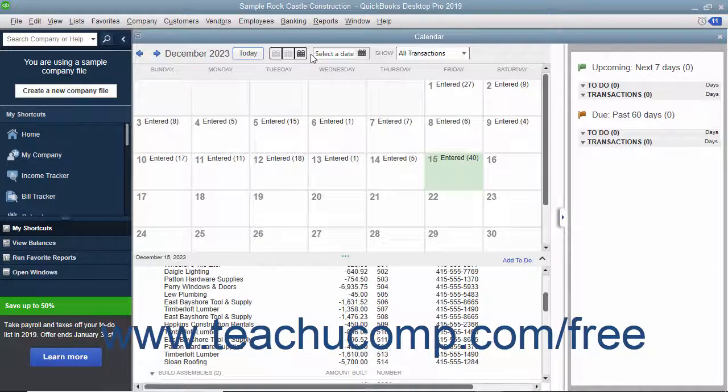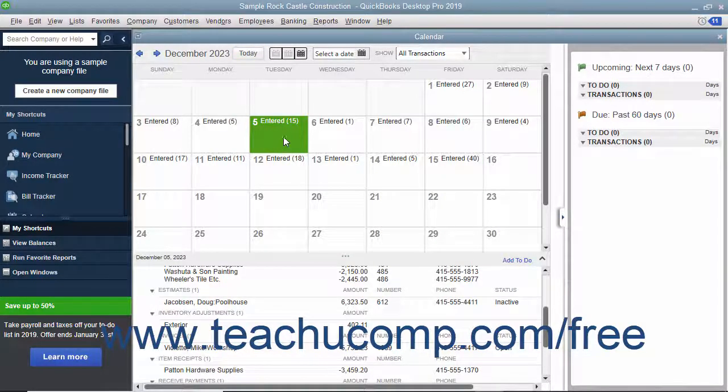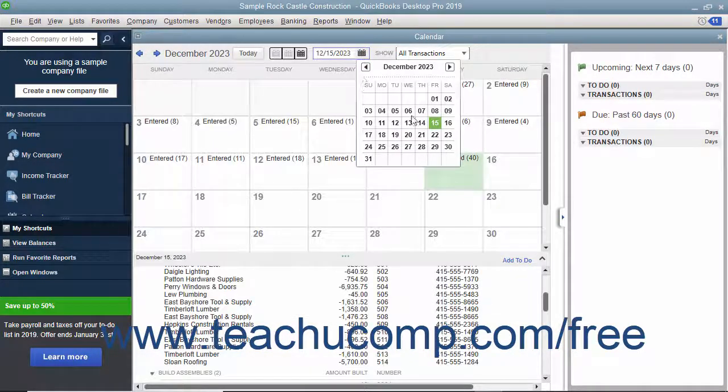To select a particular date within the calendar, either click the date shown in the calendar view, or select a date from the Select a date calendar drop-down in the toolbar at the top of the window.